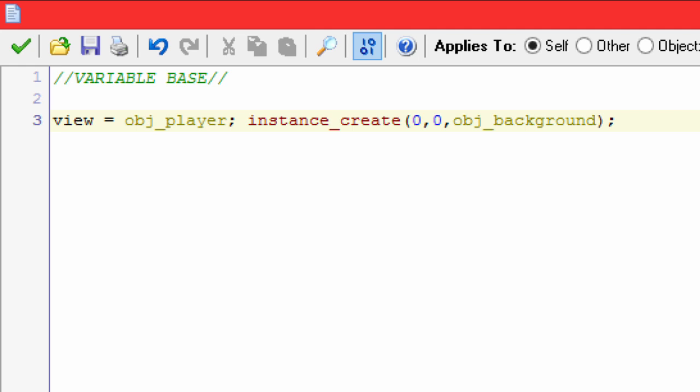So in the camera object, in your camera object's create event, it's gonna have a create event and a step event. That's it, it's actually really simple. Your room is going to be set, or the view in your room is going to be set to follow the camera object.